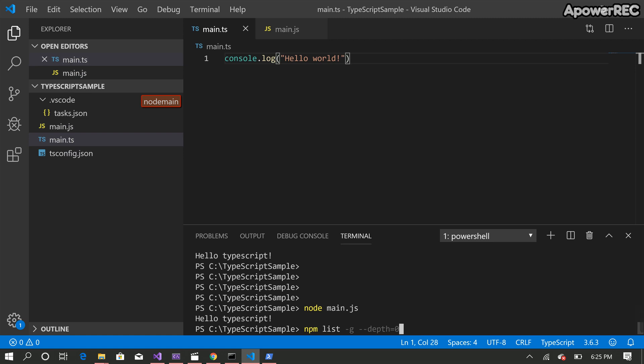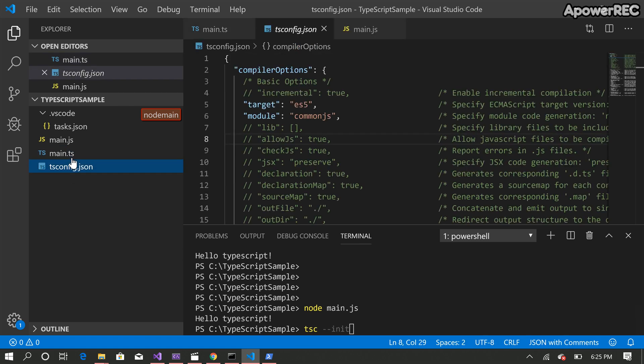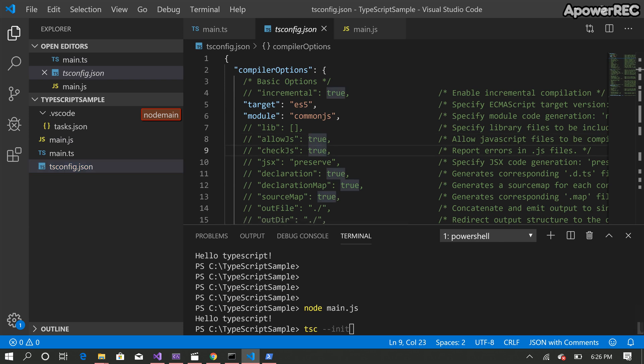Then I executed tsc init command to create a tsconfig file. Basically you need this tsconfig file to execute the TypeScript. So when you run this command there'll be a tsconfig file created.